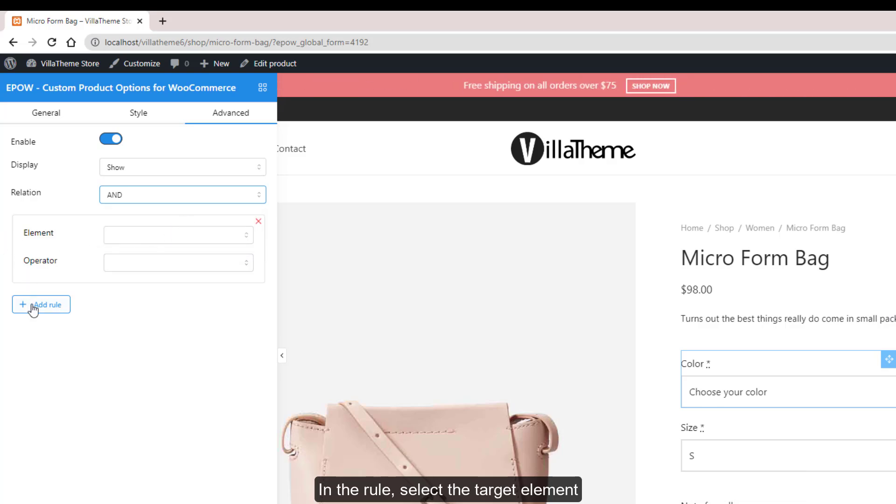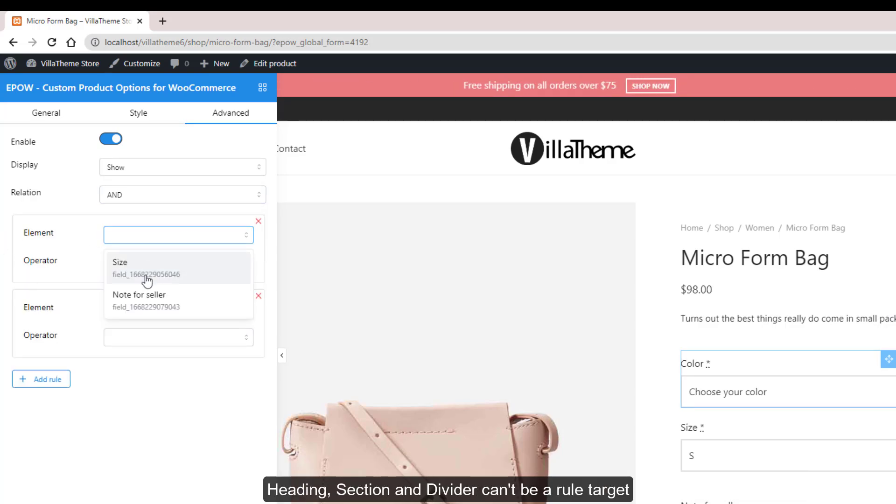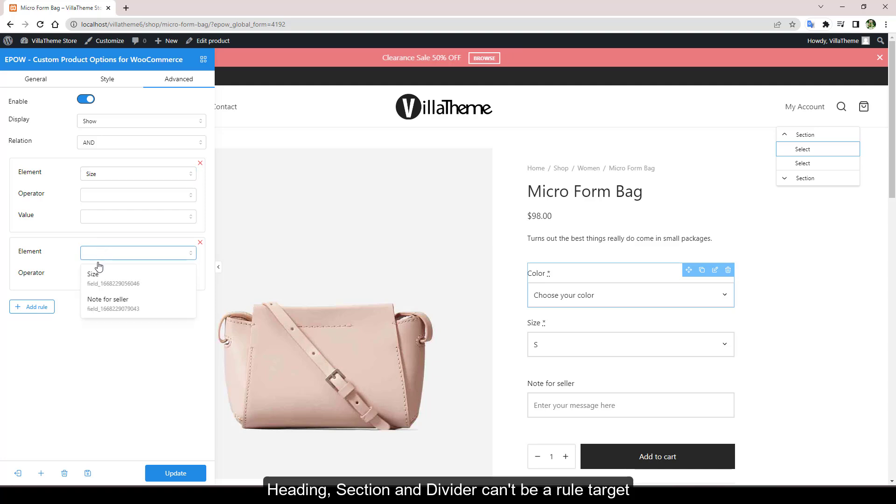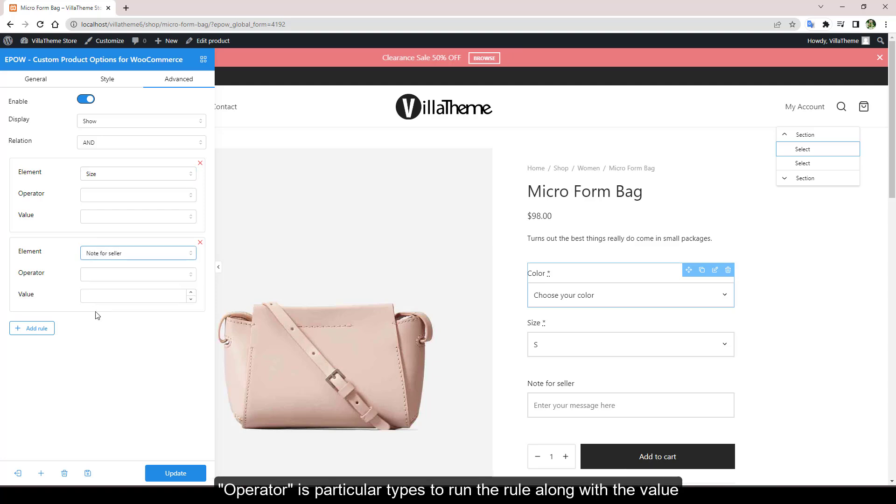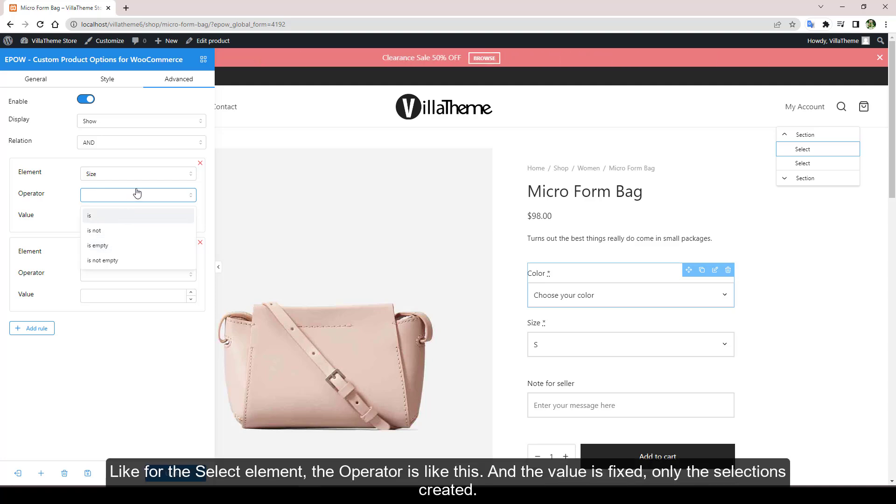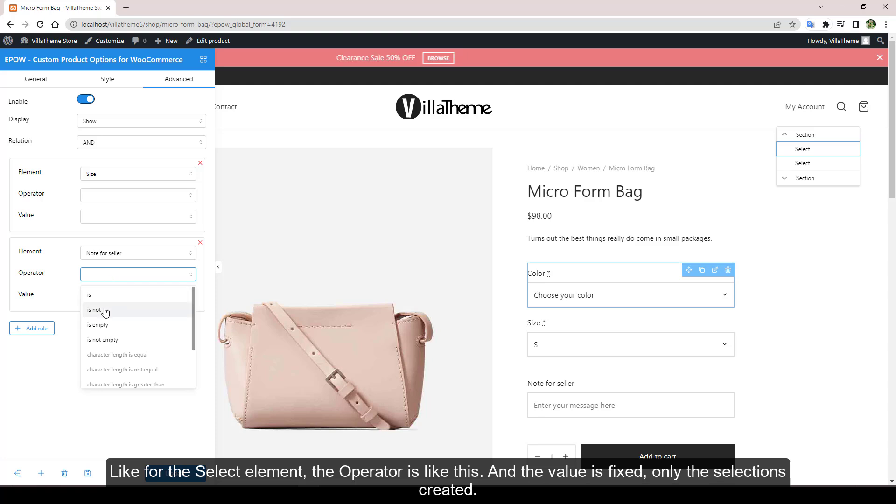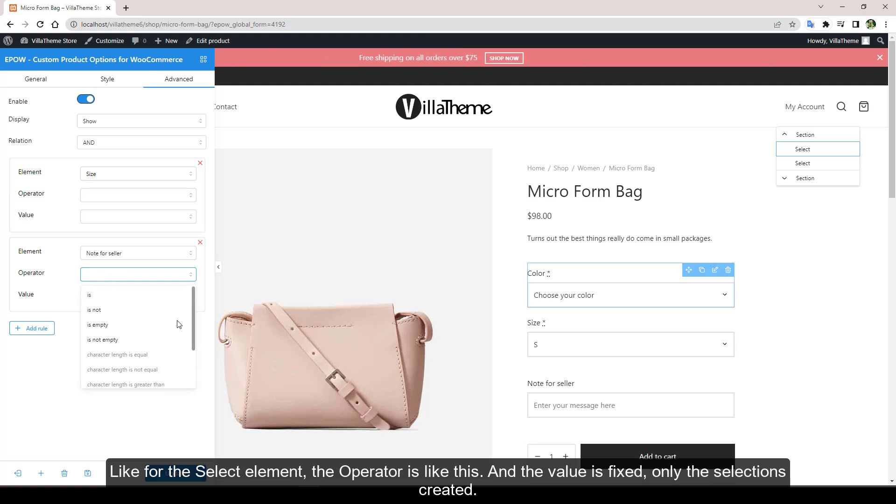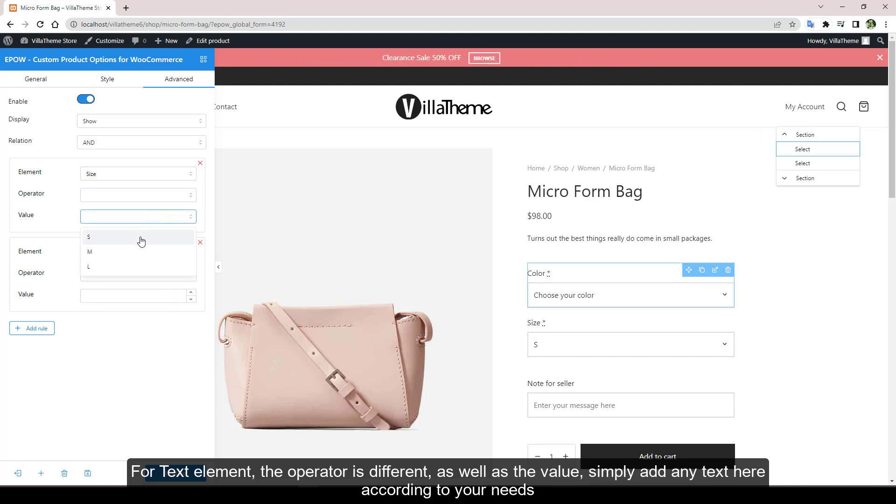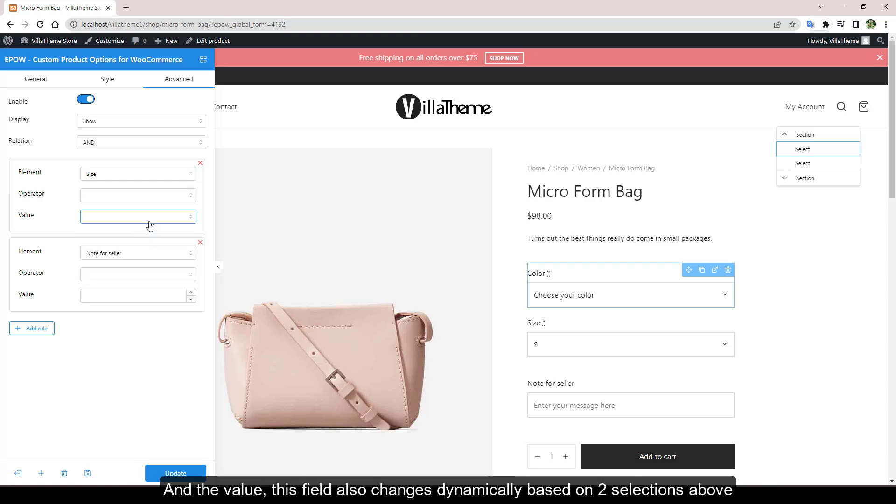In the rule, select the target element. Heading, section, and divider can be a rule target. Operator is particular types to run the rule along with the value. It changes dynamically based on the target element. Like for the select element, the operator is like this and the value is fixed, only the selections created. For text element, the operator is different as well as the value. Simply add any text here according to your needs. And the value, this field also changes dynamically based on two selections above.